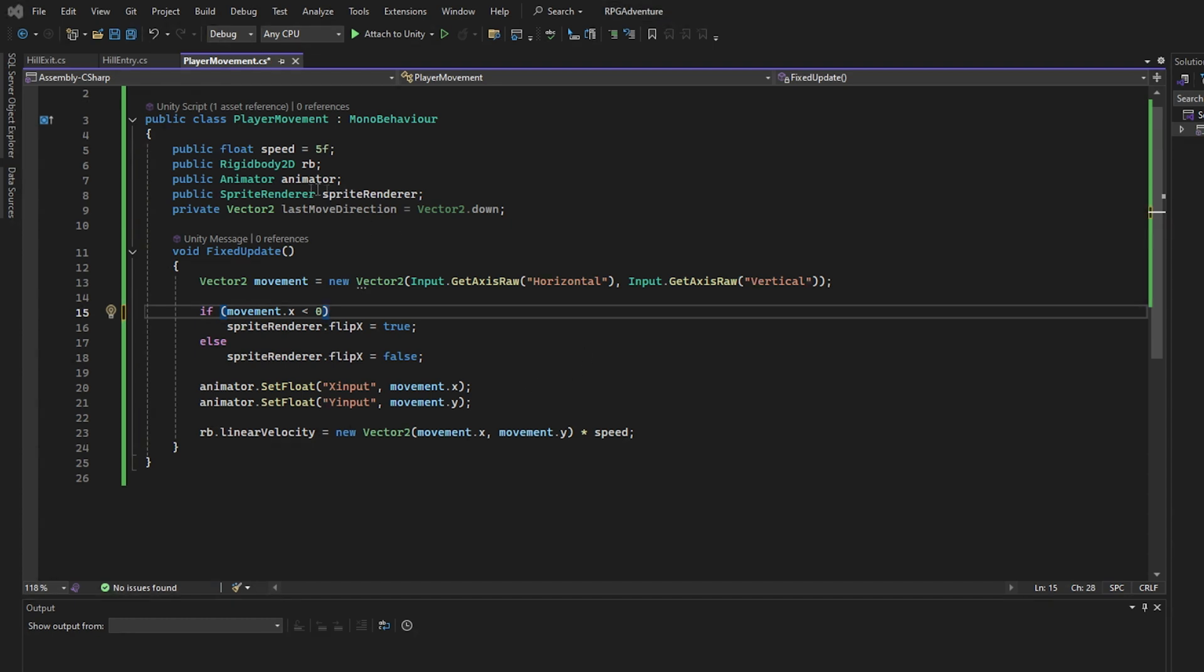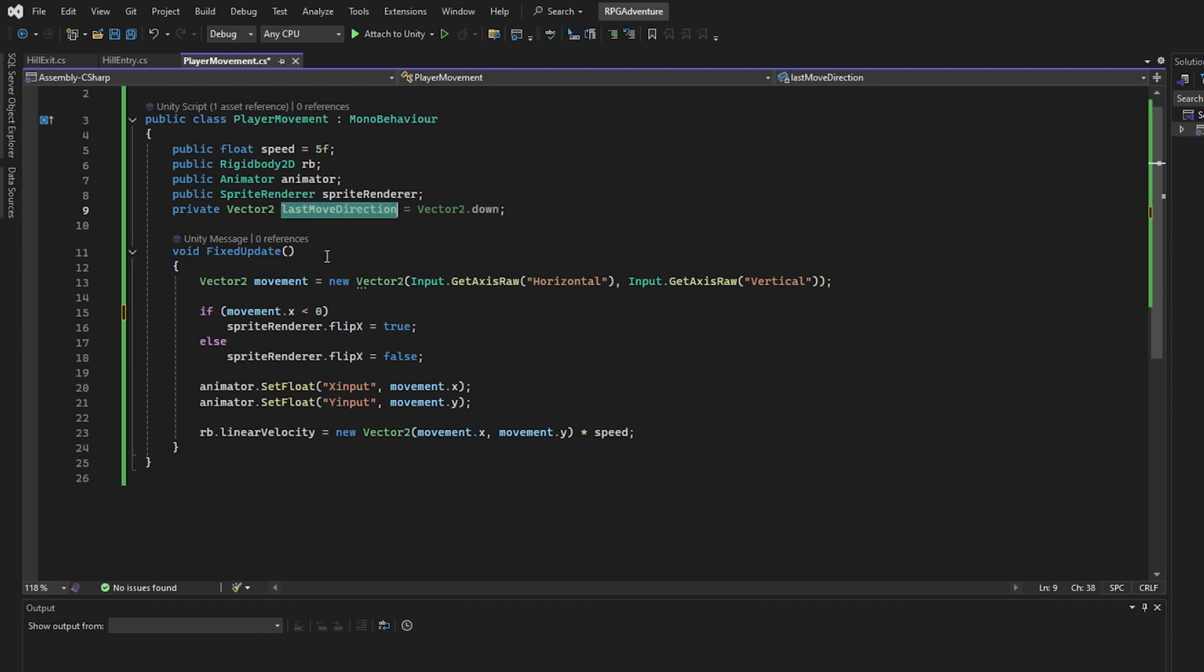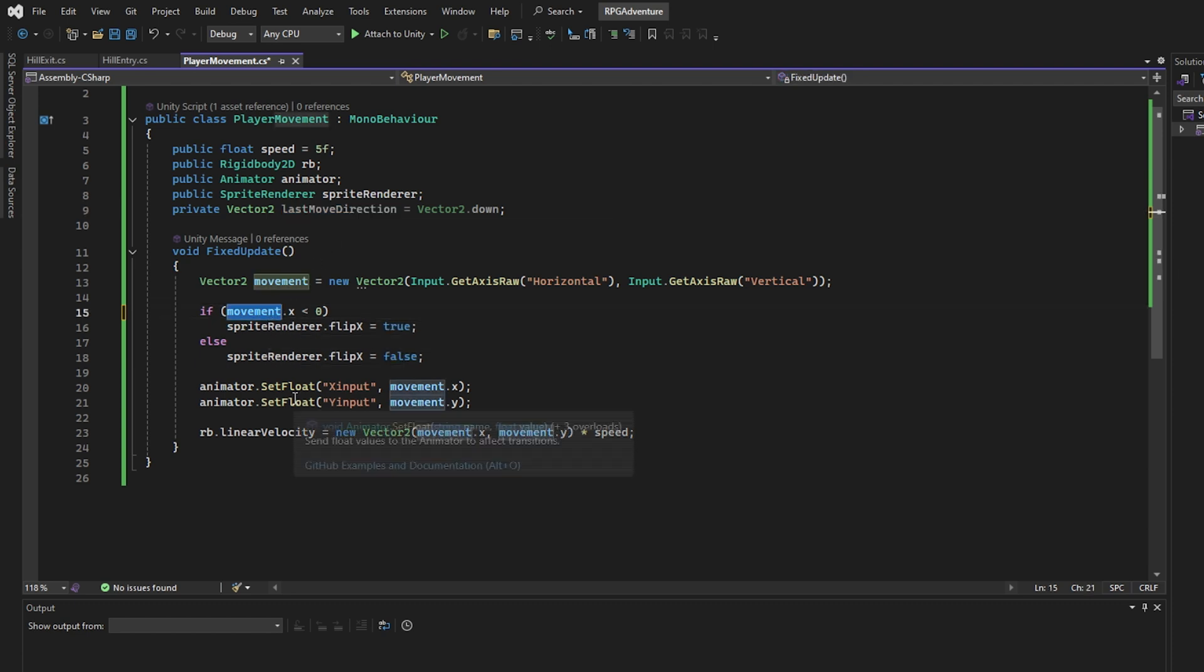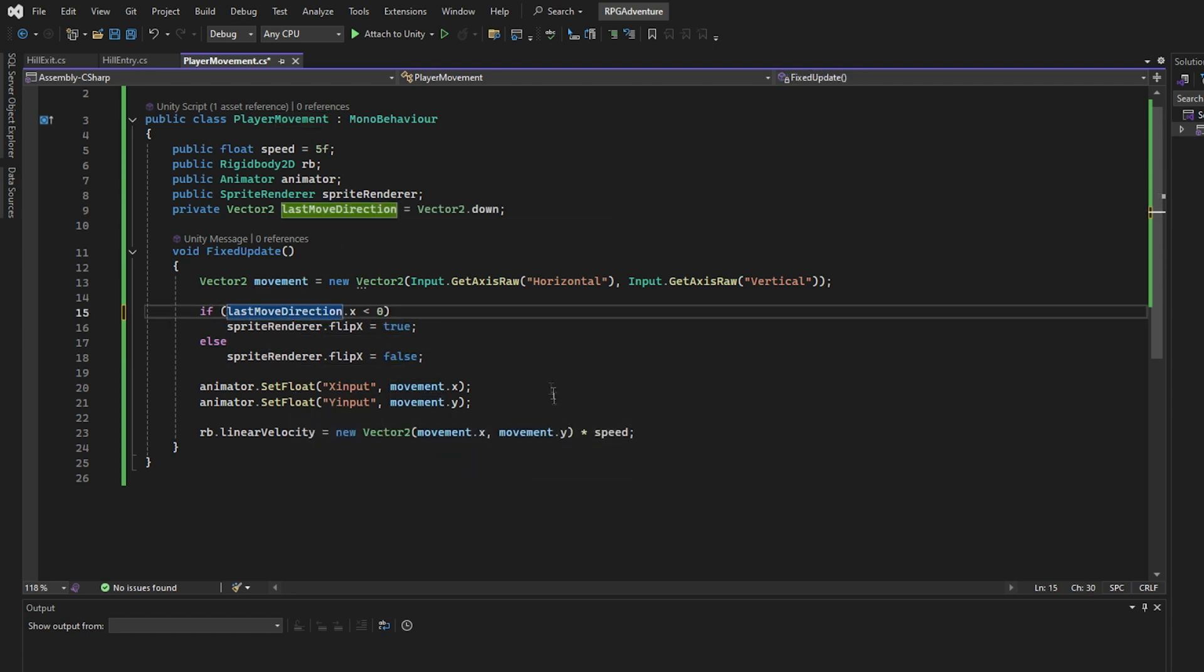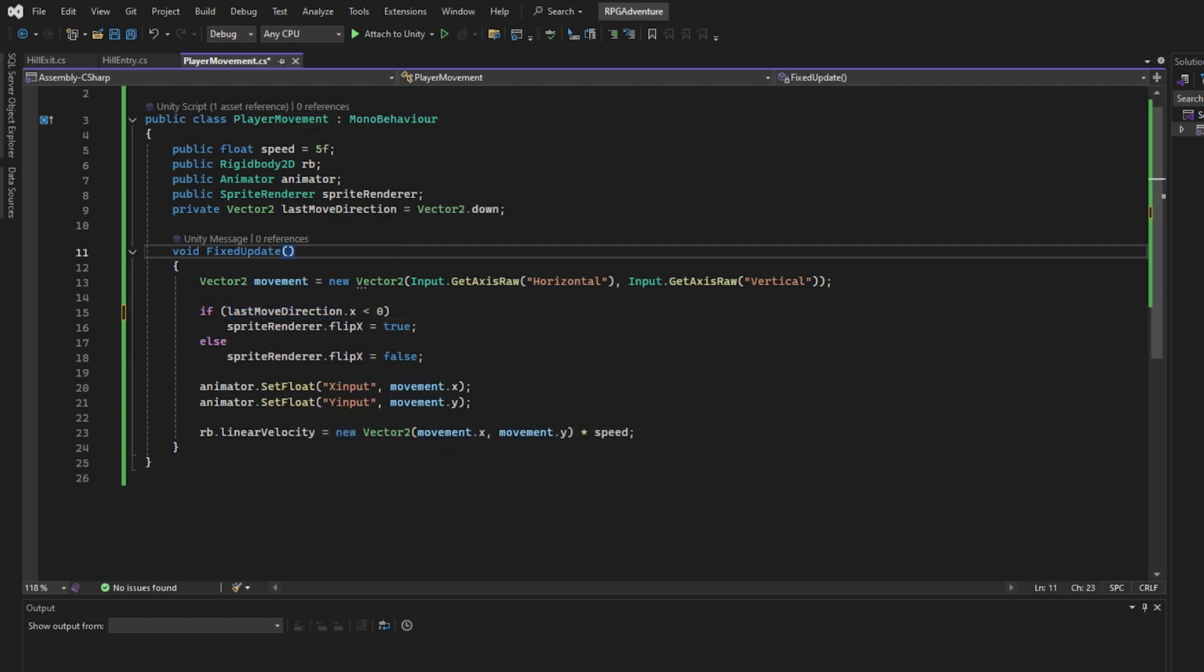Next, we use LastMoveDirection to decide if the player is looking left or right. If they last moved left, we flip the sprite. Otherwise, we keep it facing right.